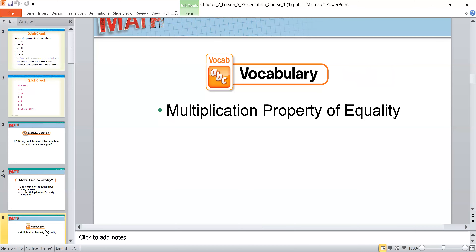The new vocabulary of this lesson is the multiplication property of equality.